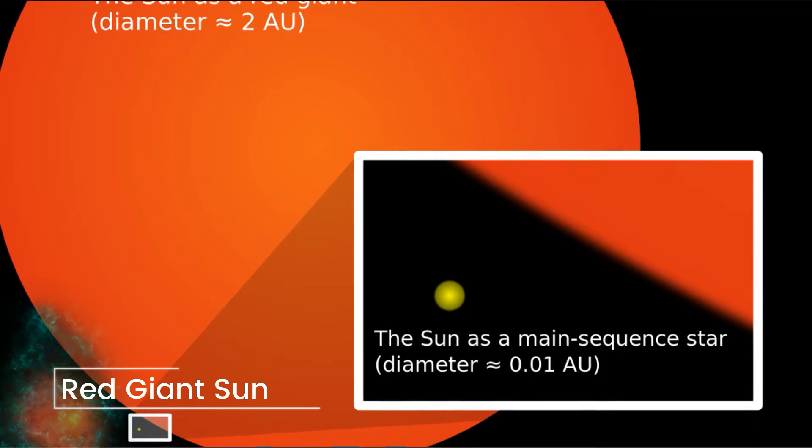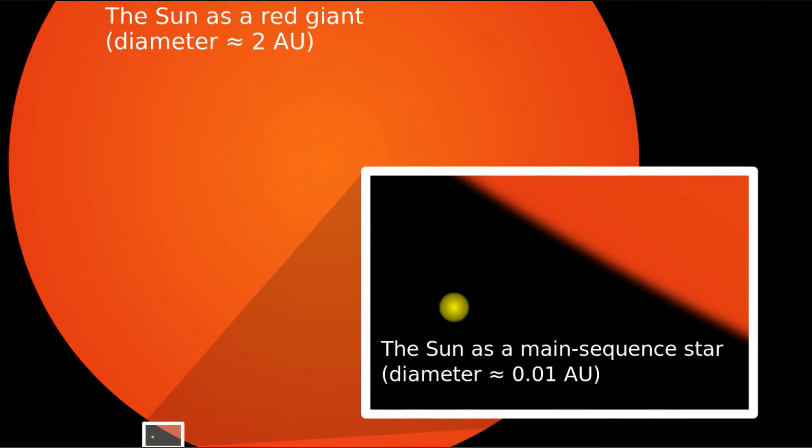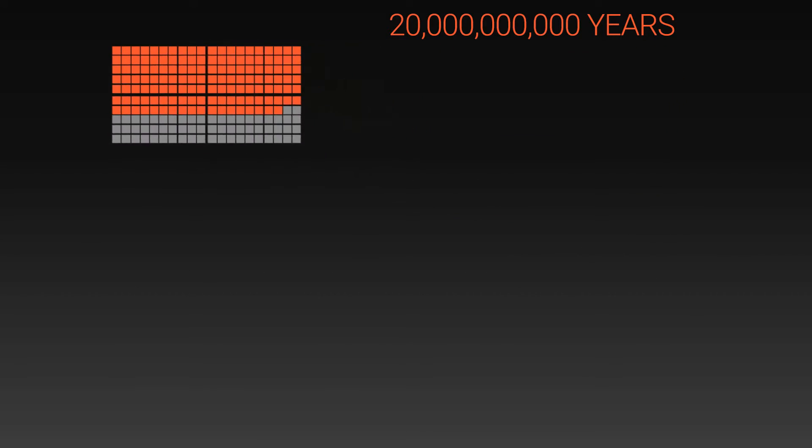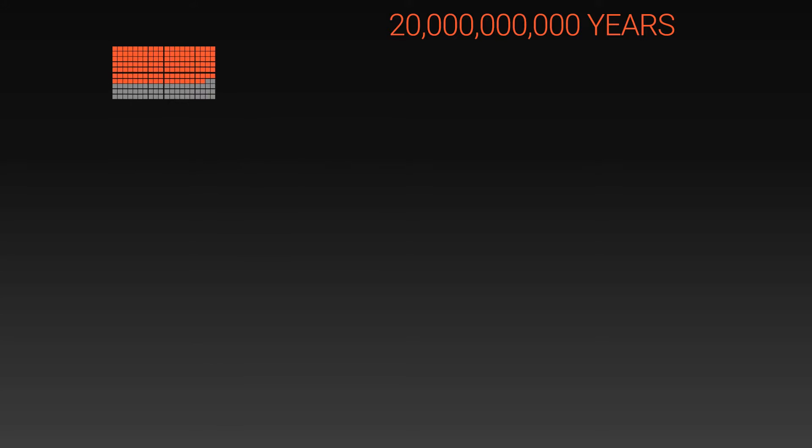Everything past this point starts to break the boundaries of our scale. If we shrink everything down, the entire history of the universe so far, and 8 billion years into the future, down into this tiny square,